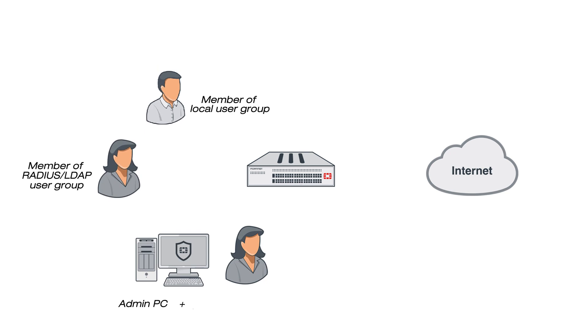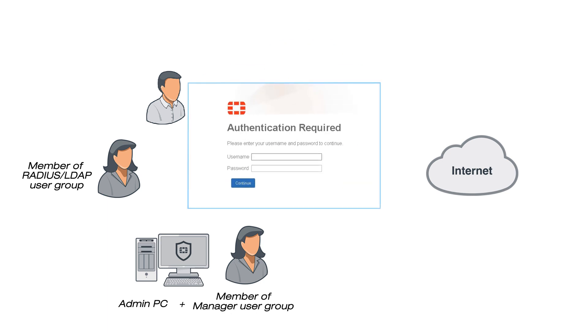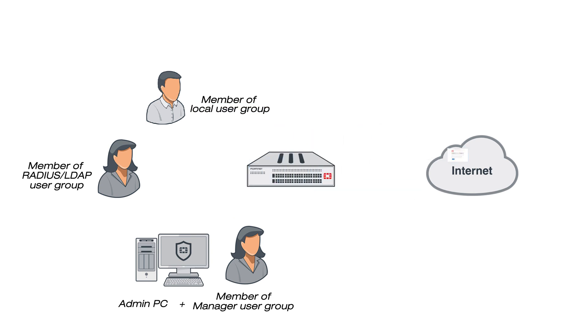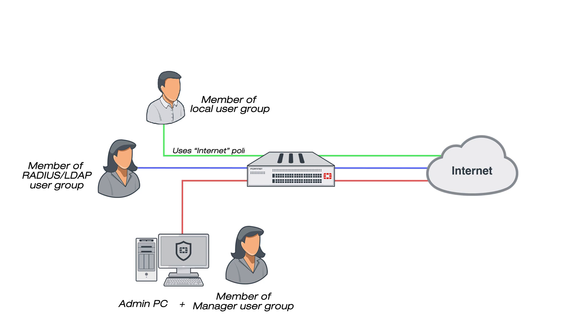Including local users and remote users. FortiGate Authentication controls system access by user group. By assigning individual users to the appropriate user groups, you can control each user's access to network resources.